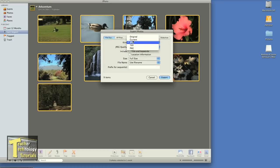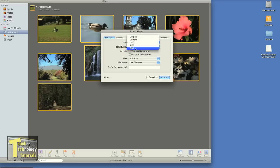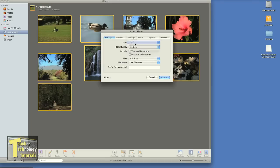So I want to change my setting to original, current, JPEG, TIFF, or PNG file. In this case, I'm going to select JPEG.